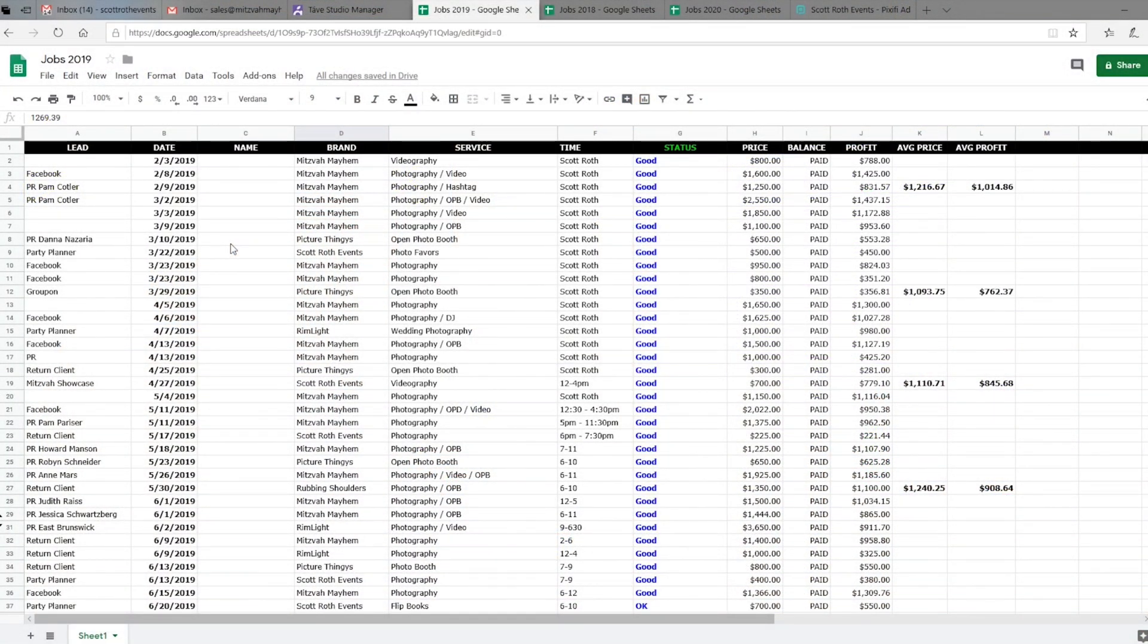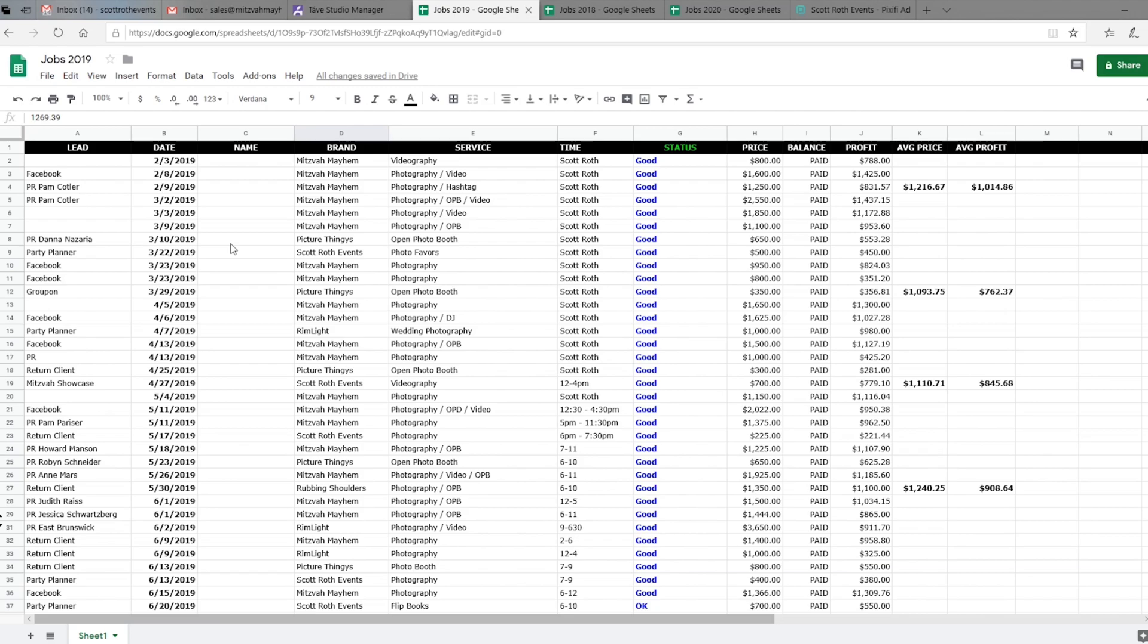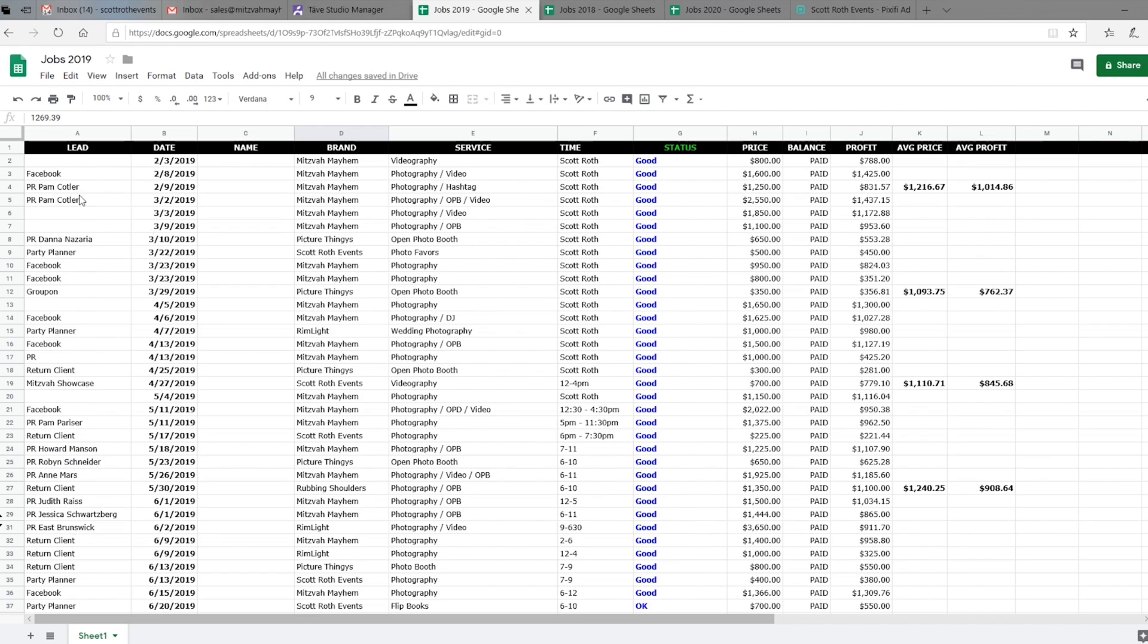All right, so this is 2019 and you could see at the beginning of the year I didn't have any events in January. This is already scrolled all the way up to the top, so I didn't have any events last year in January, only a couple here in February, and then it started to really take shape in March and then of course April, May, June is really the busy season, especially in my line of work. For those not familiar with it, I do a lot of mitzvahs and weddings. This is how I keep track of how the leads came in, whether they came through Facebook, a party planner—I only did one Groupon, I got rid of the Groupon after that event—and whether they're a return client, things like that, the date of the event.